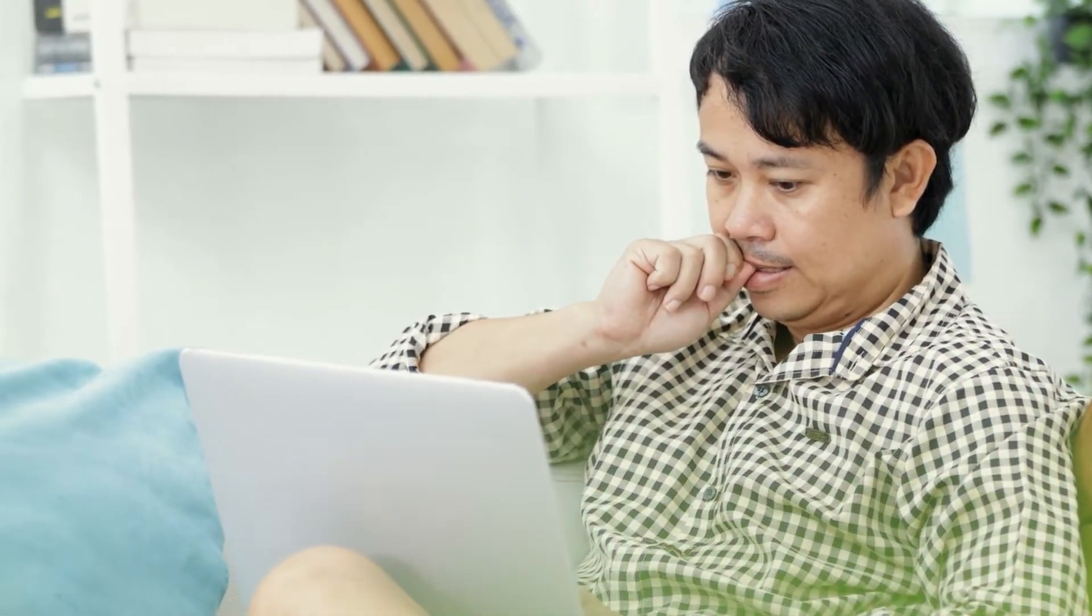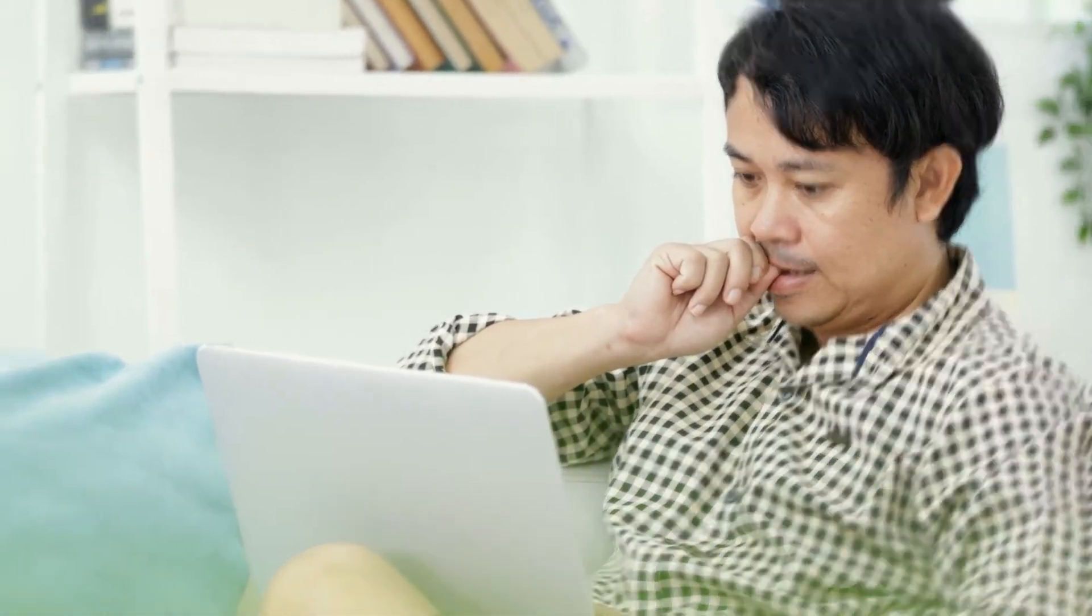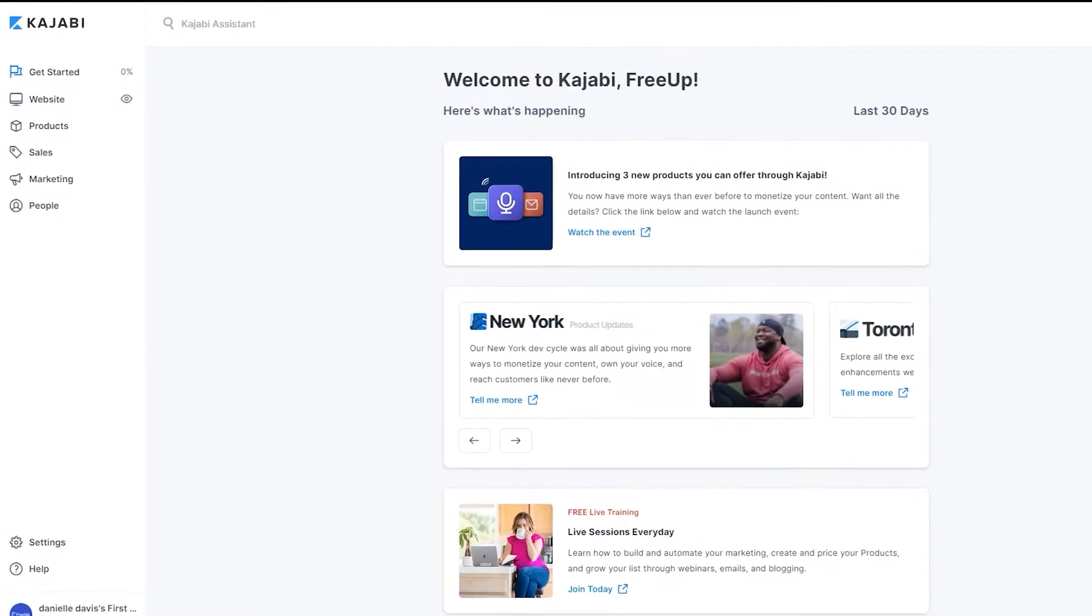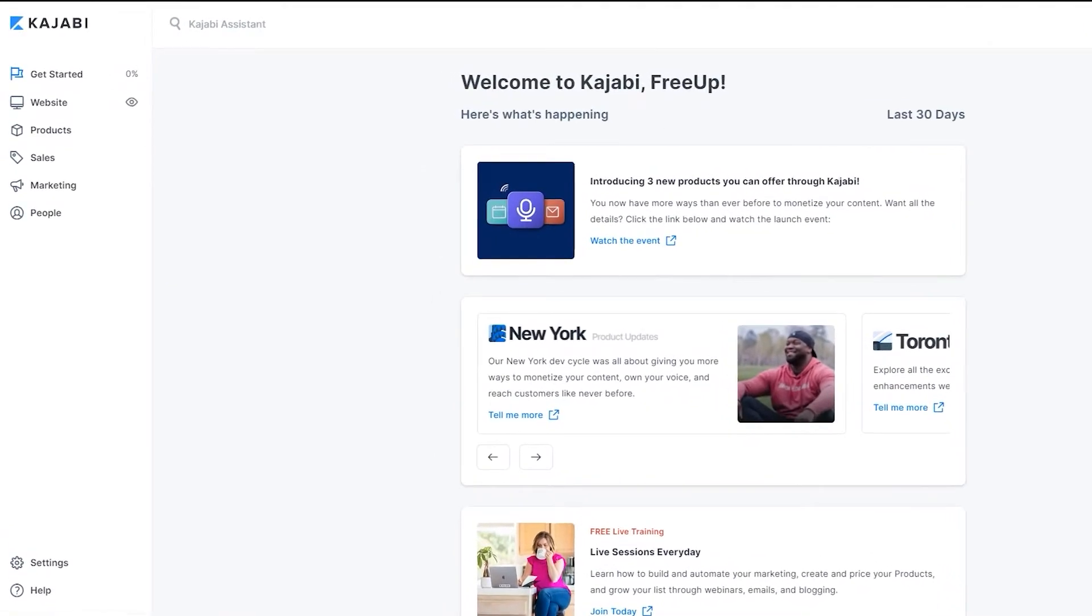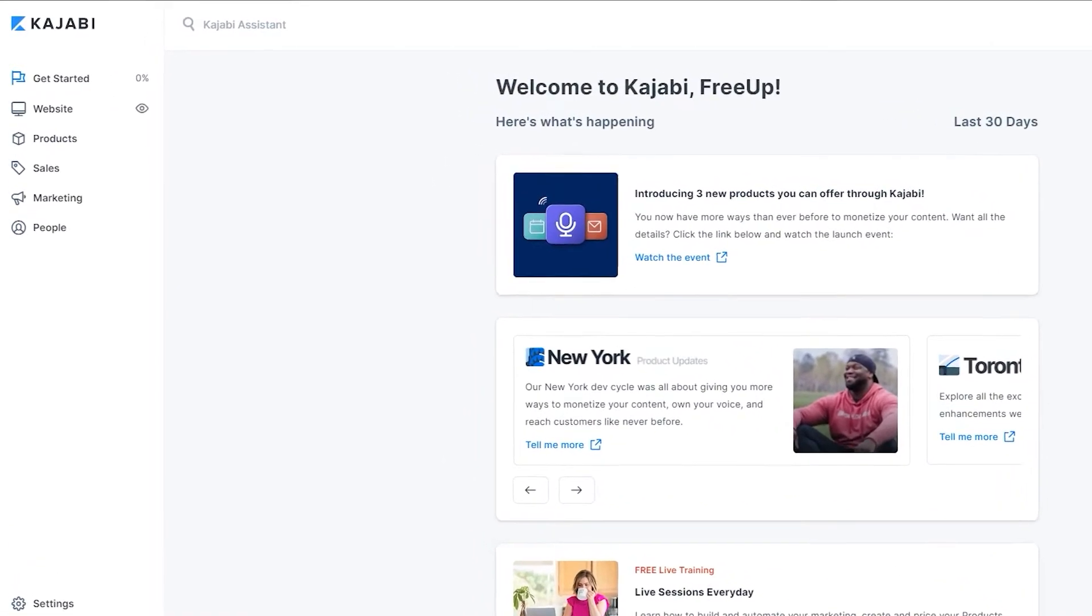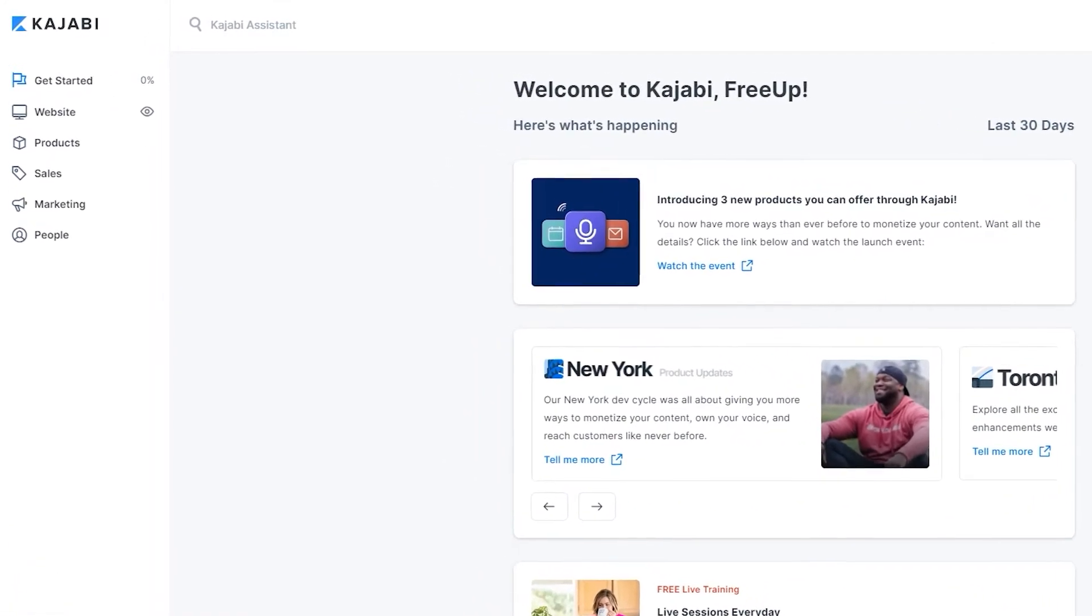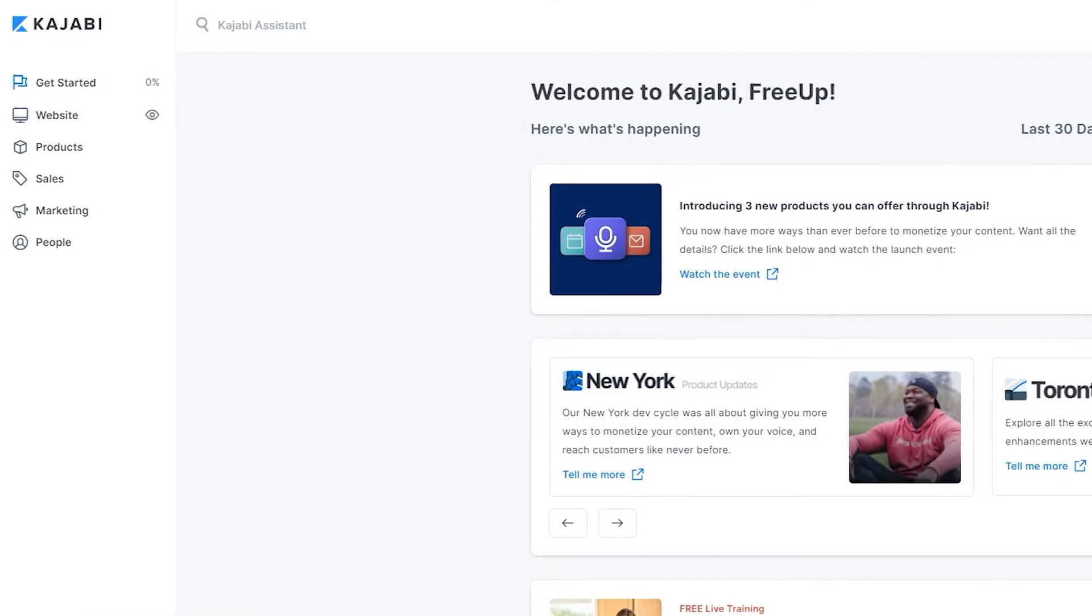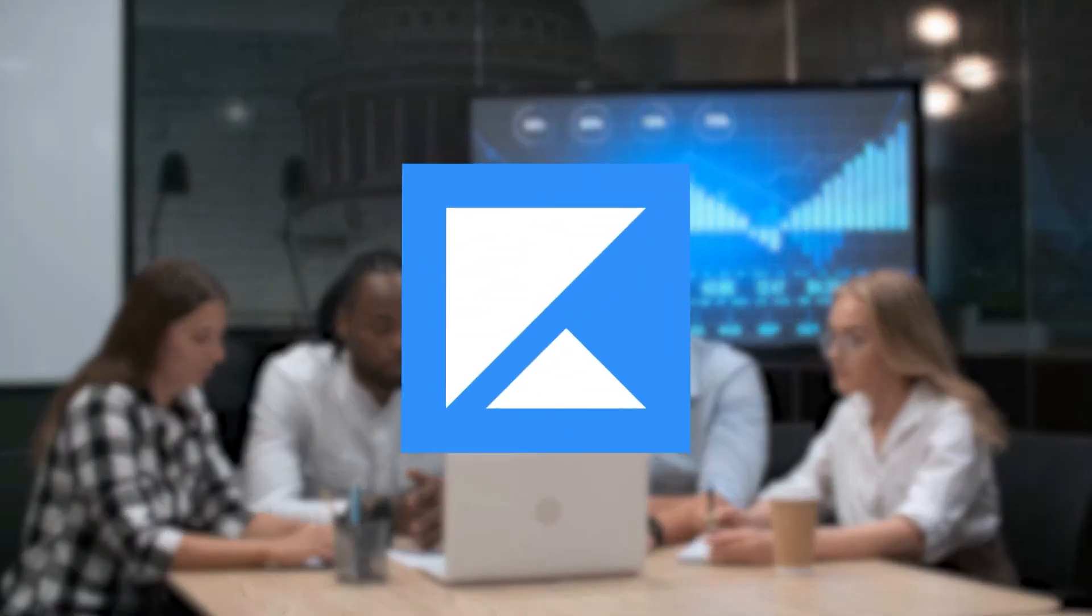No more using confusing technology and making multiple tools work together. Everything you need to create, market, and sell your digital products is all connected in one platform. Now, let's step into Kajabi and show you how easy it really is to run your business online.